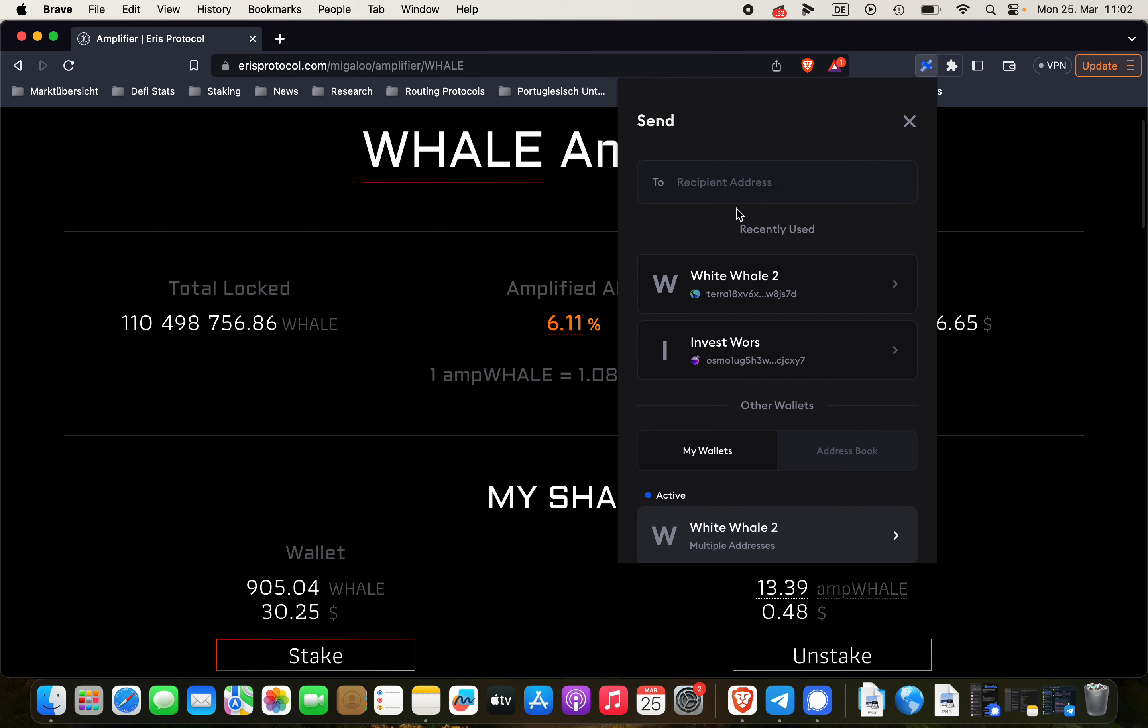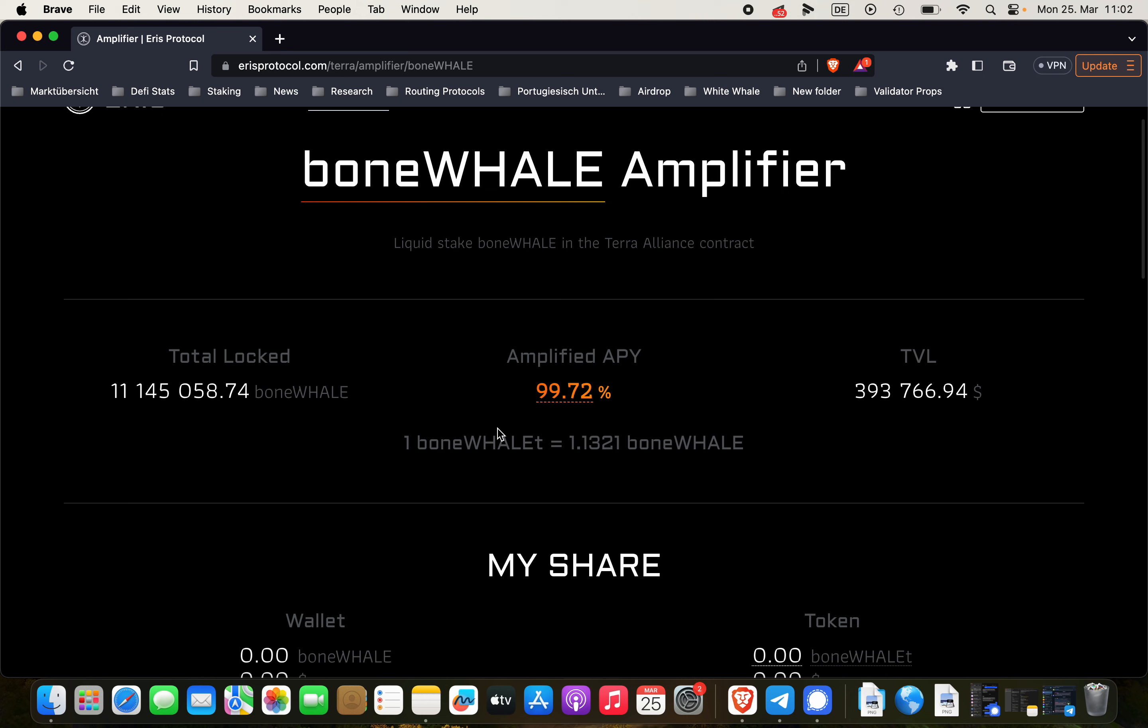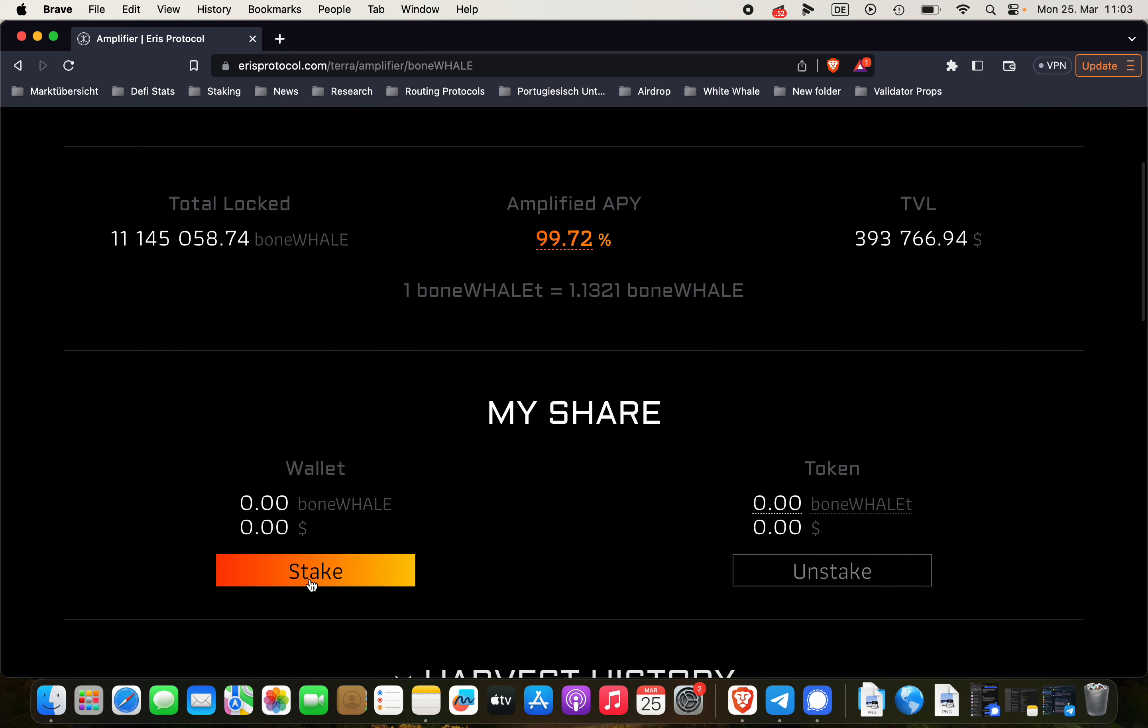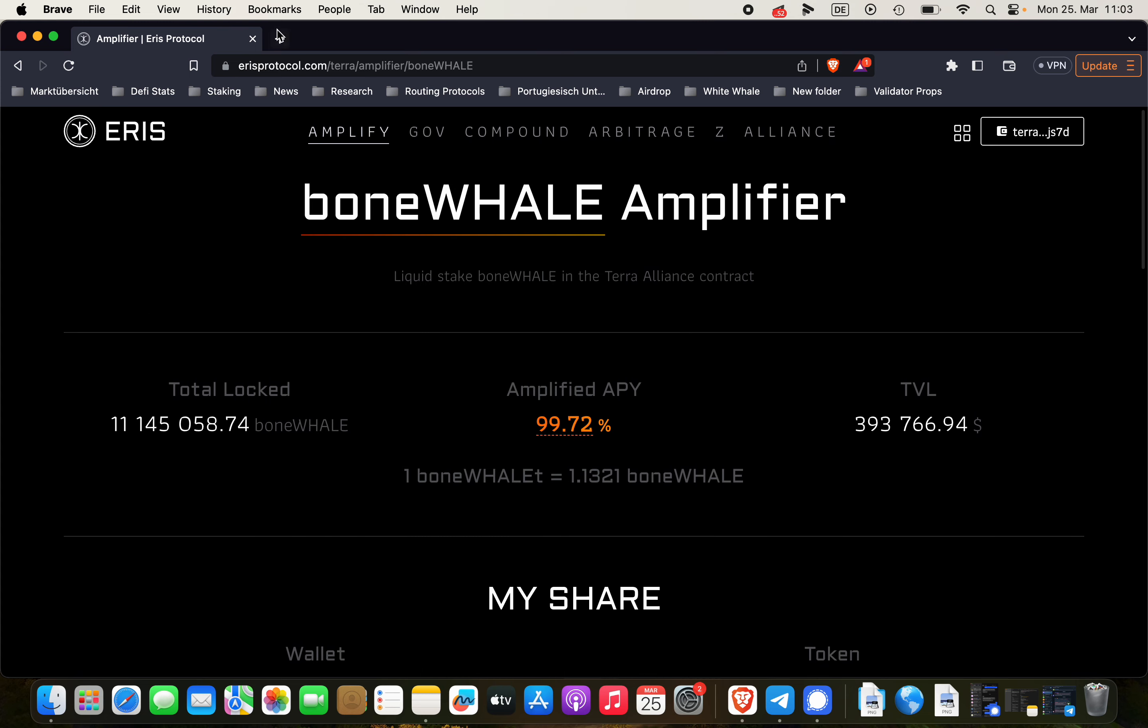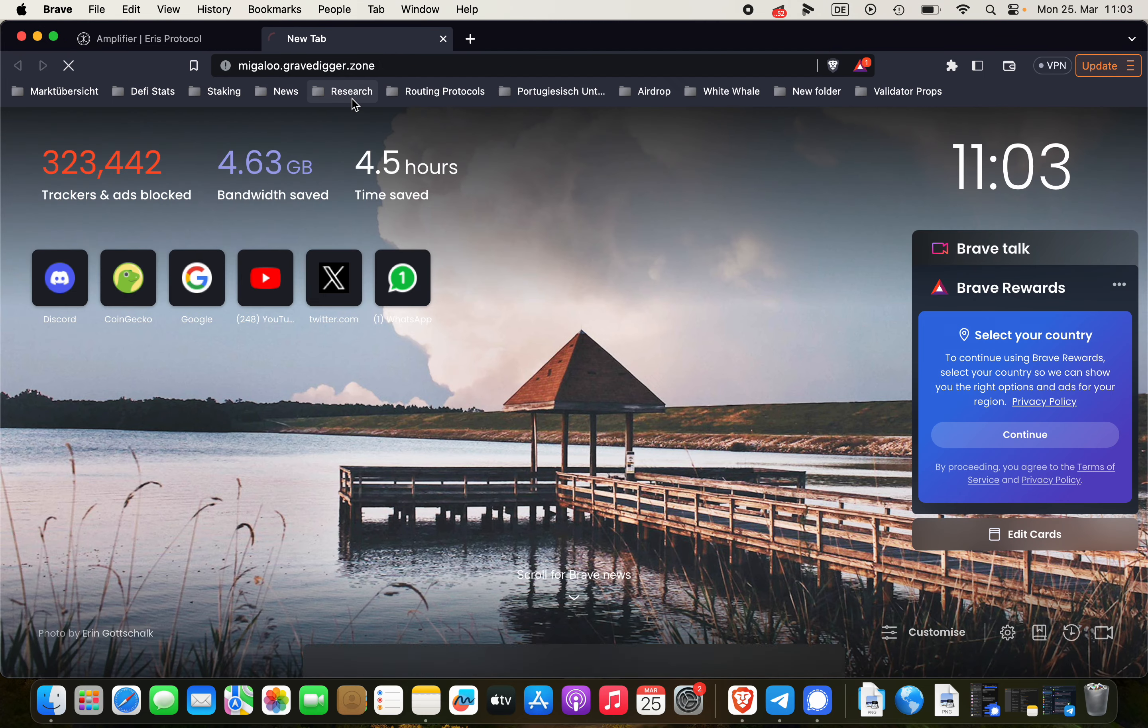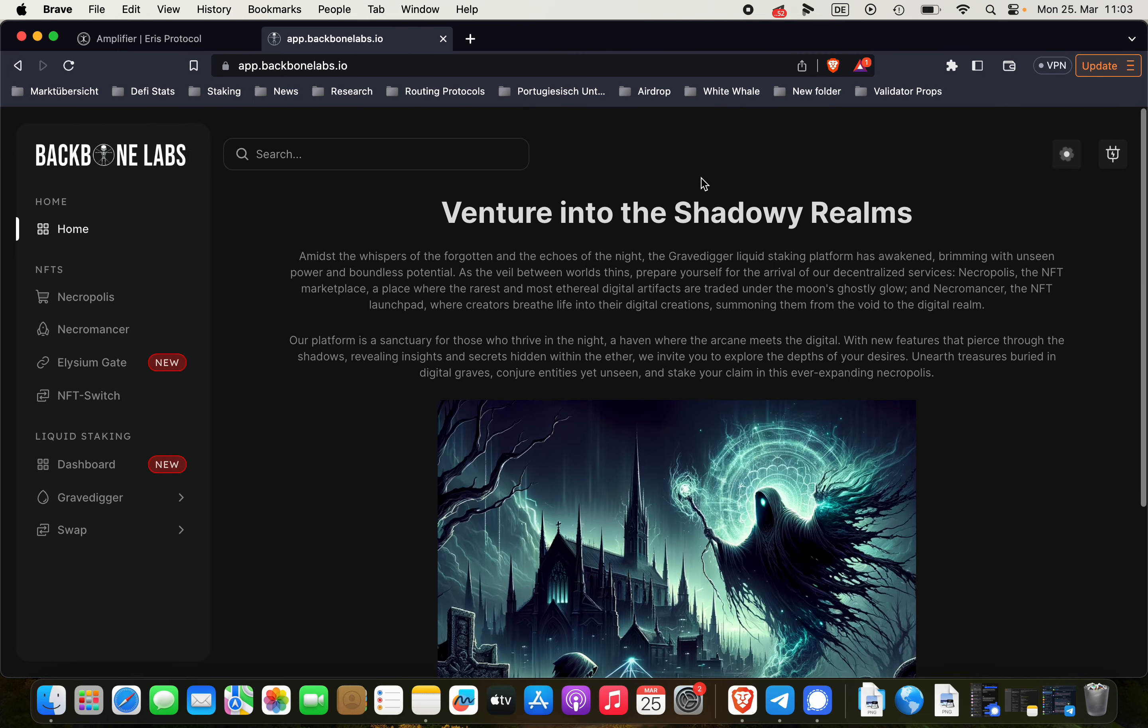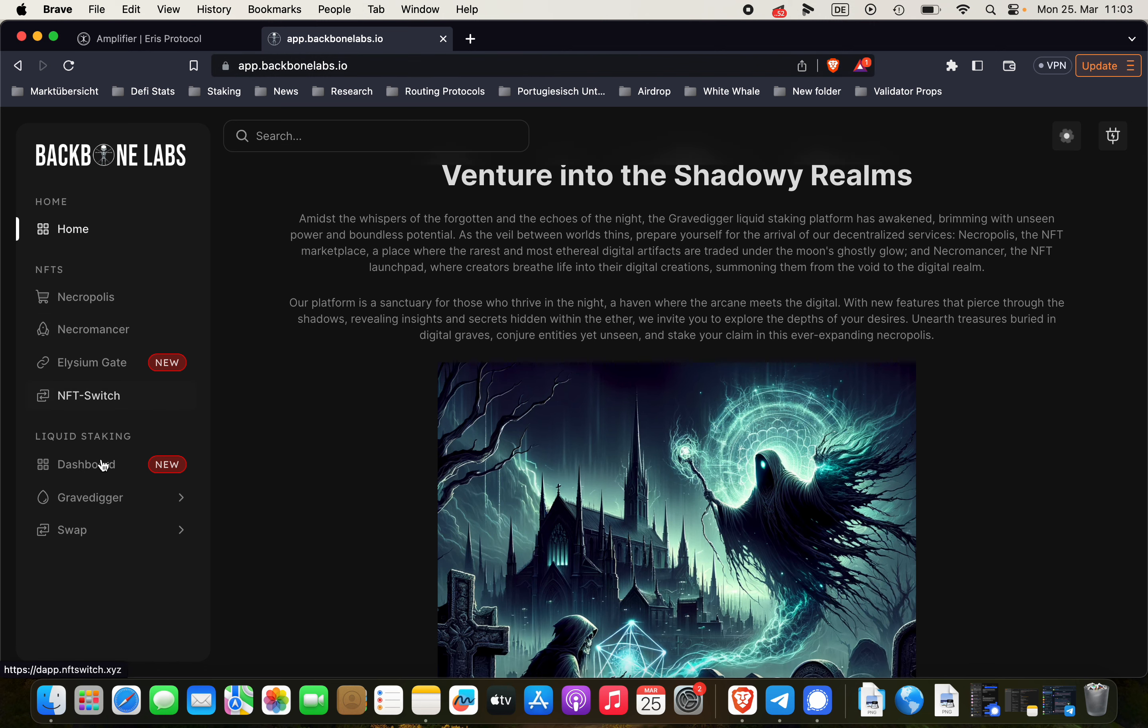And now we're clicking on the asset that we want to send in this case ampWHALE. And by the way if you want to have boneWHALE-T you're just clicking here on boneWHALE. So the same process actually I can do it within the same tutorial. You have to go to the Gravedigger.